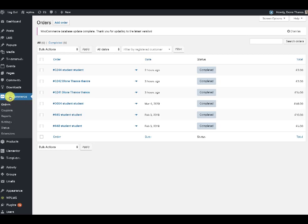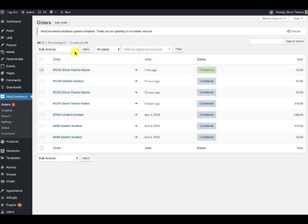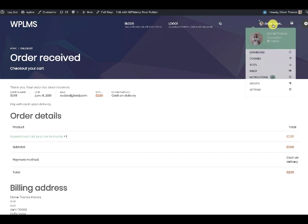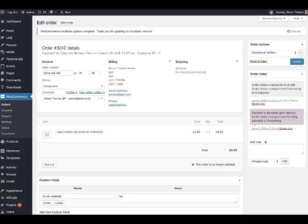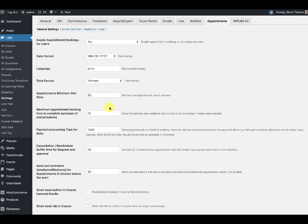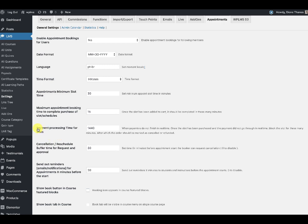When we approve the order and set the status to complete, the user will be able to see the appointment in their profile. Another important setting is that in the appointment settings there is a maximum time for processing the payment — until that time the slot is reserved. If the payment does not go through within these minutes, the slot will reopen for other students.